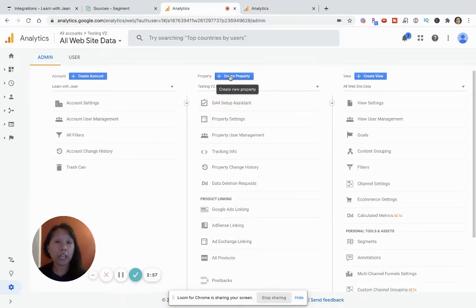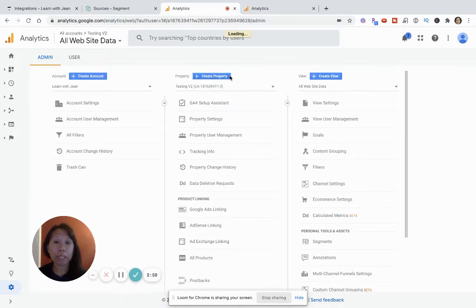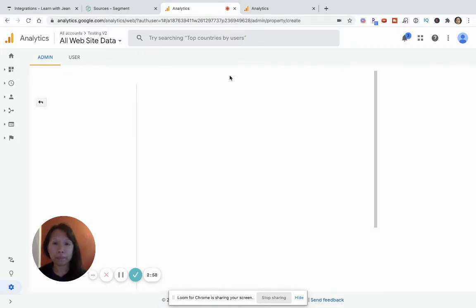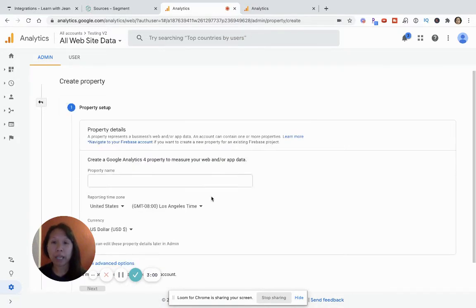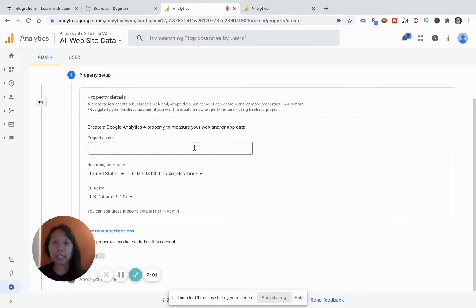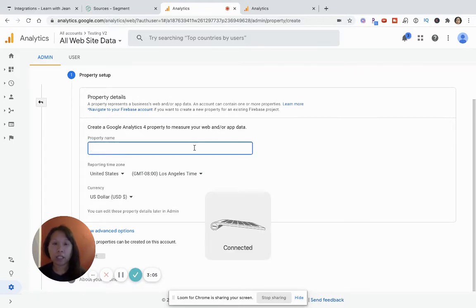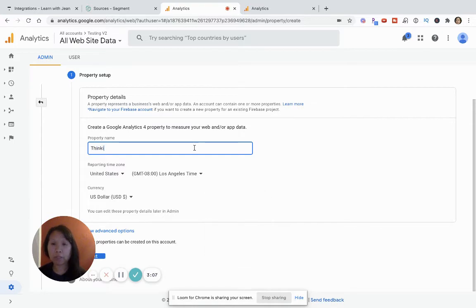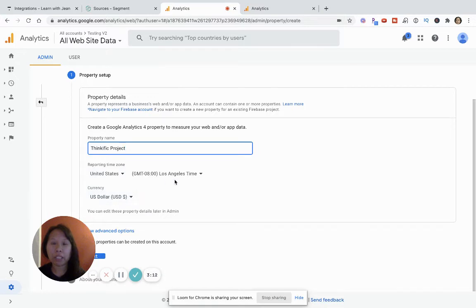You'll want to click on create property. And let's give your property name and it says Thinkific Project or something. Doesn't matter. Just give it a name.